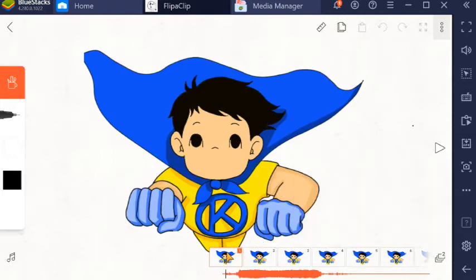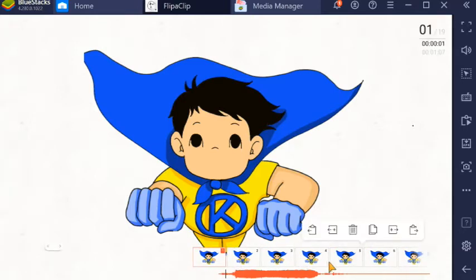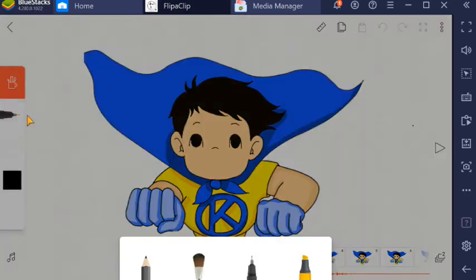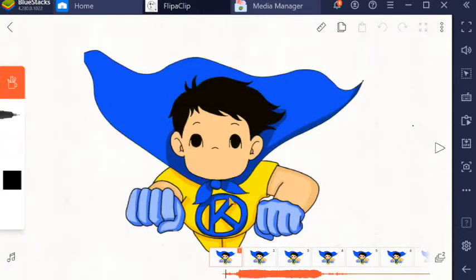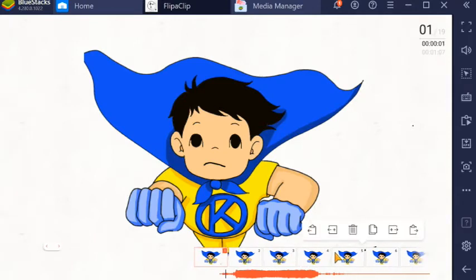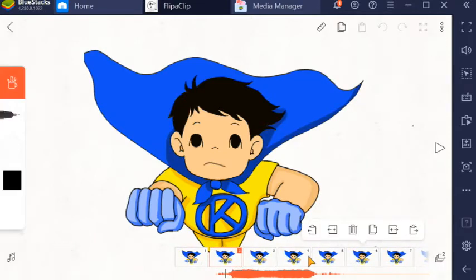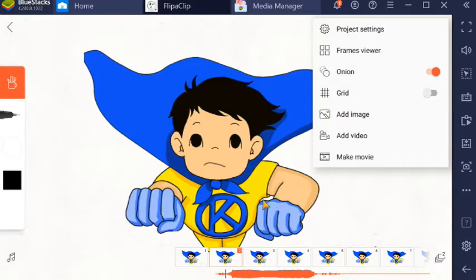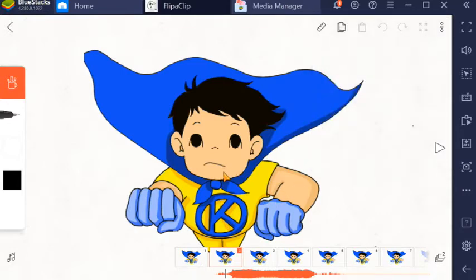Let us go back to frame 1. Since frame 1 is still silent, we will draw a closed mouth on frame 1. Then go to the second frame — the mouth will start to move slightly on the second frame. Click on the second frame. This is the onion skin — it will be our guide. So on the second frame, the mouth moves a little.